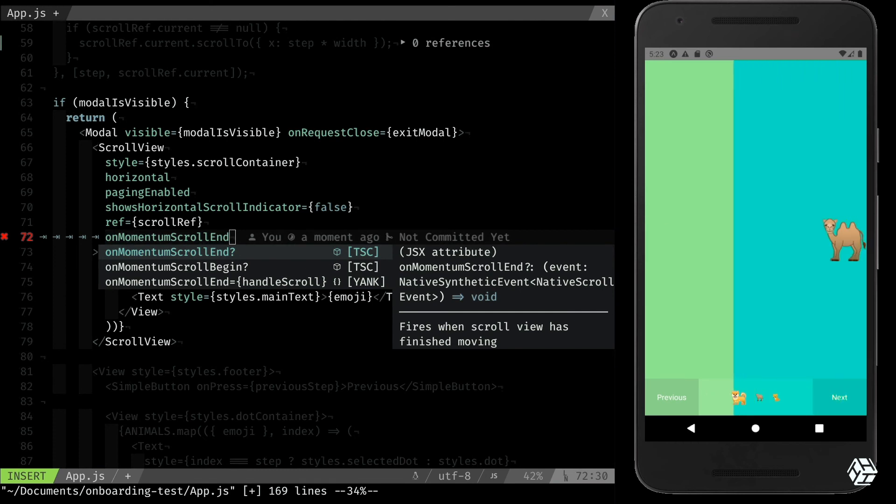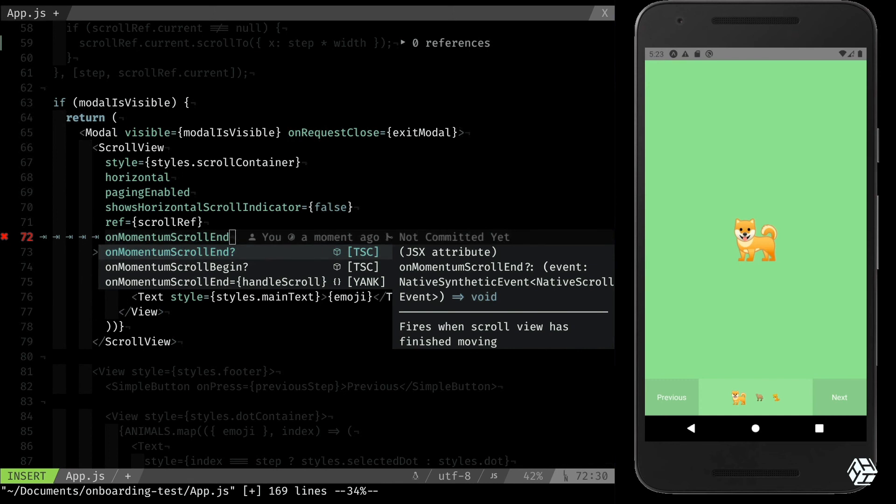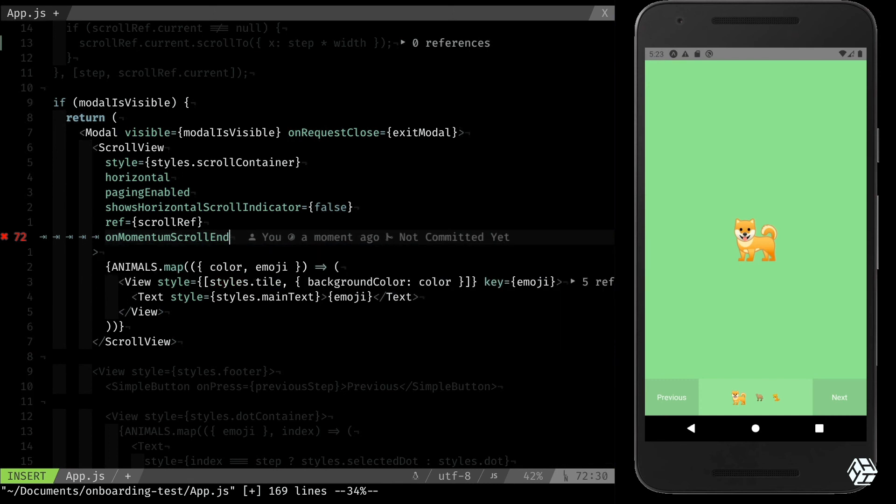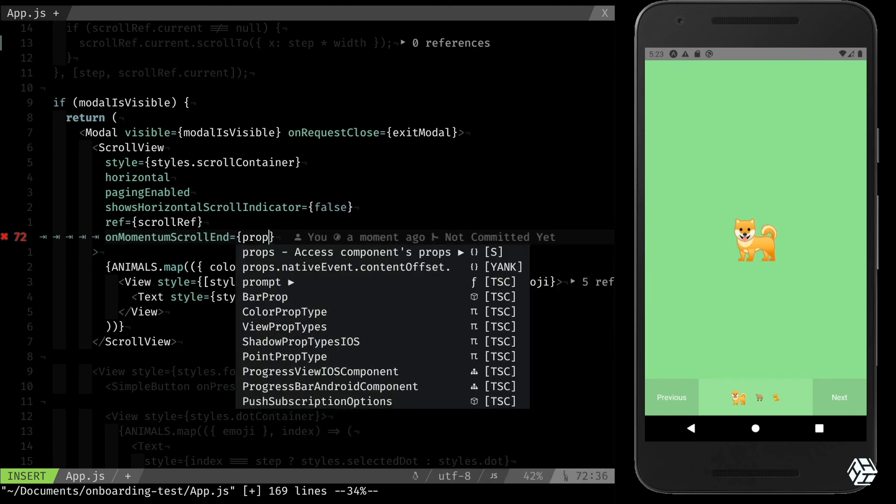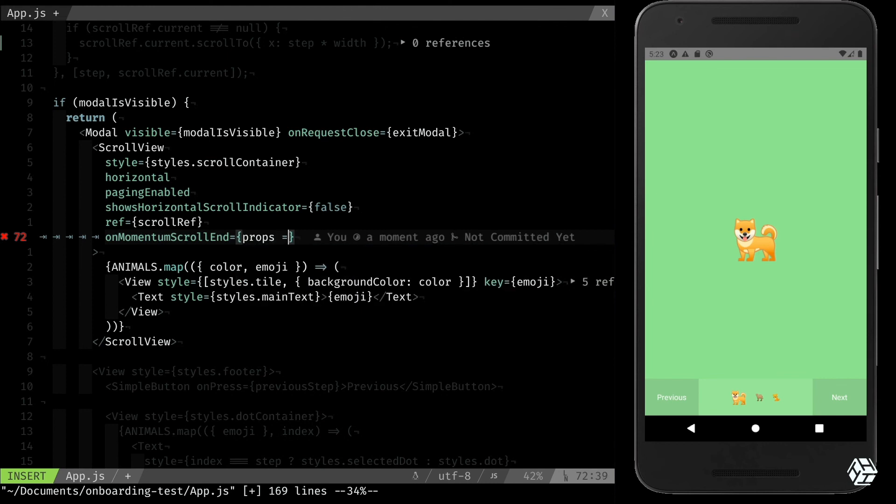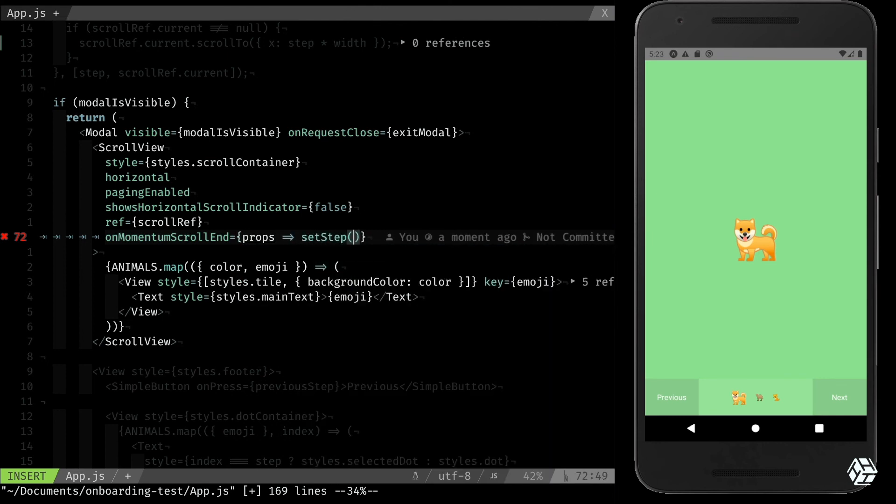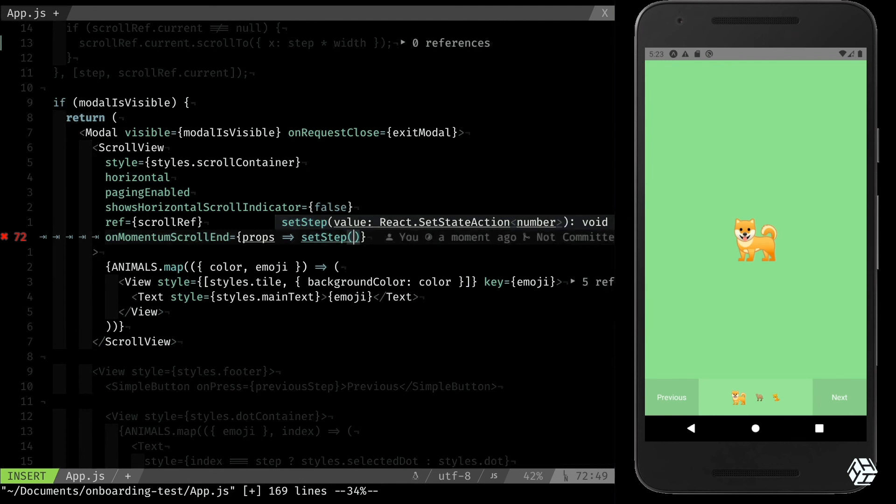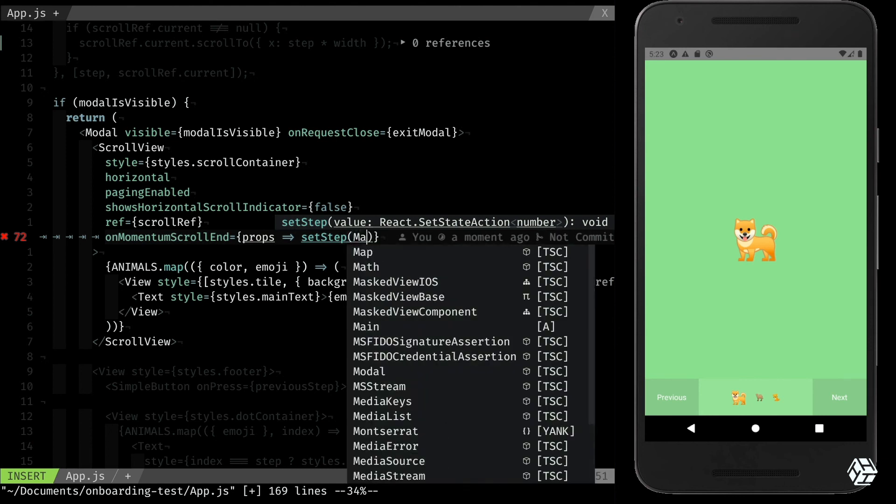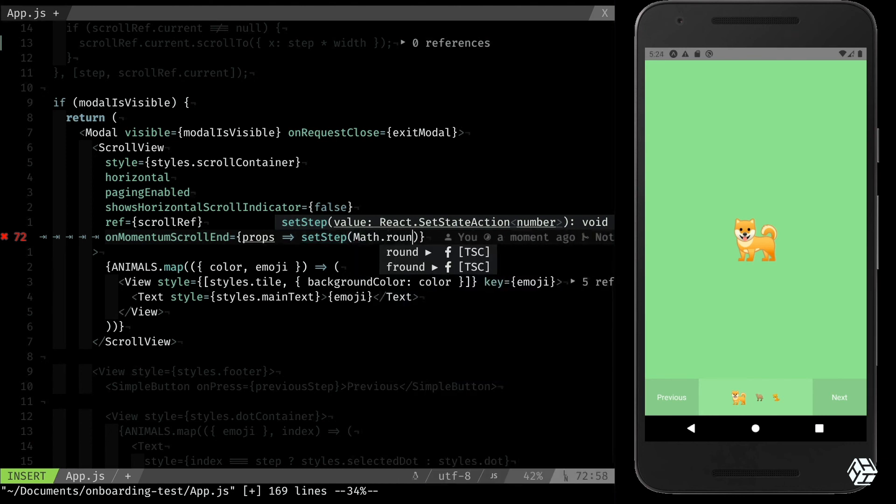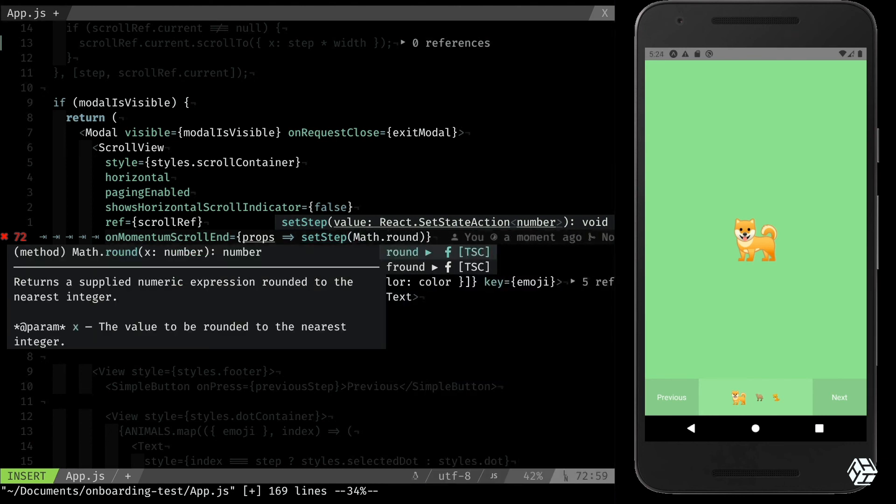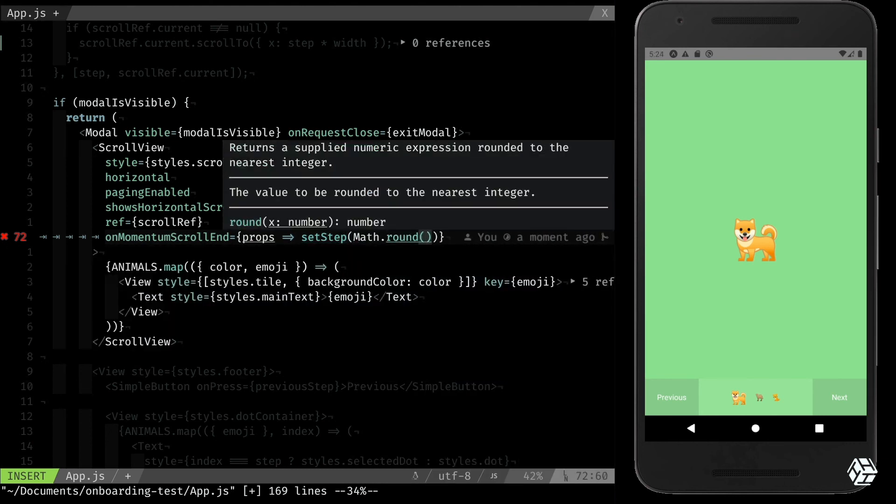So when the momentum stops, I want a function that takes props and it will set the step to the step that corresponds to where I just scrolled to. For that, we are going to use a bit of math. So Math.round, because I cannot have a step that is not an integer.